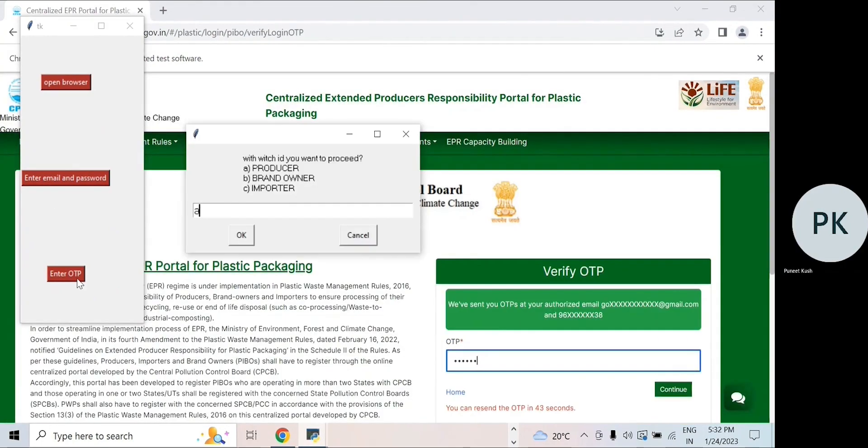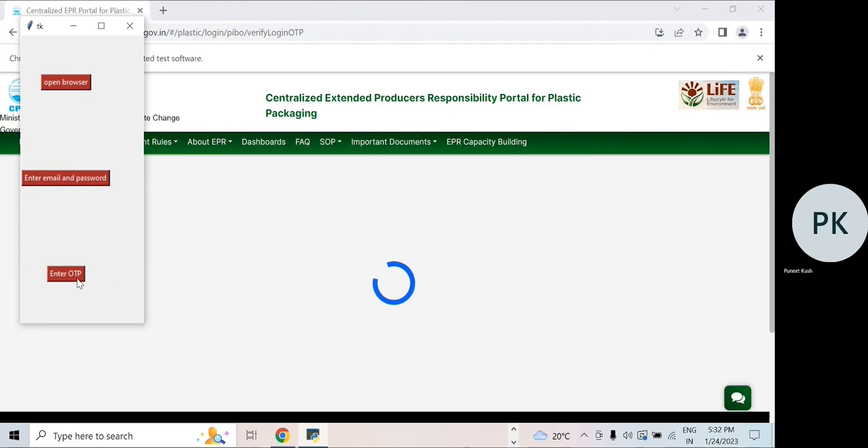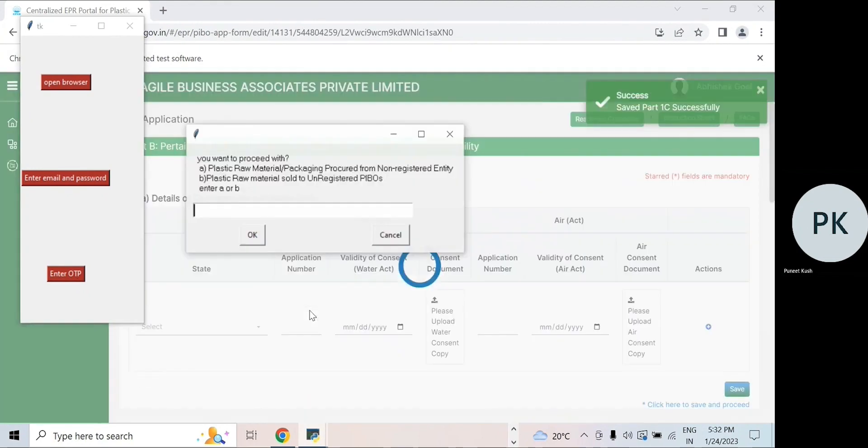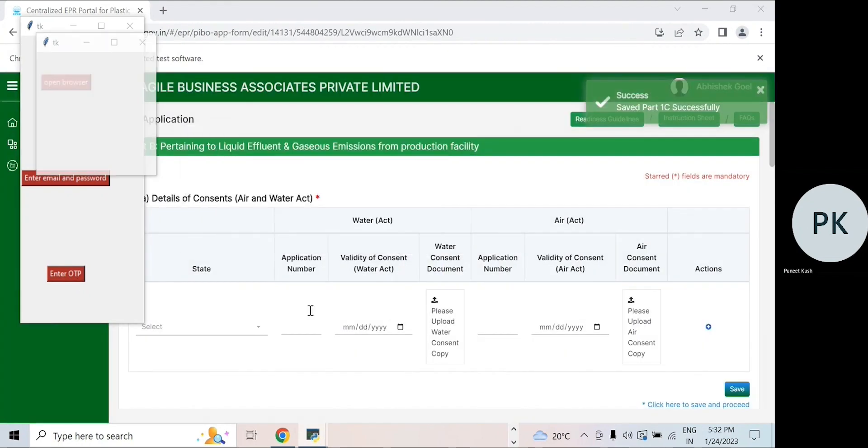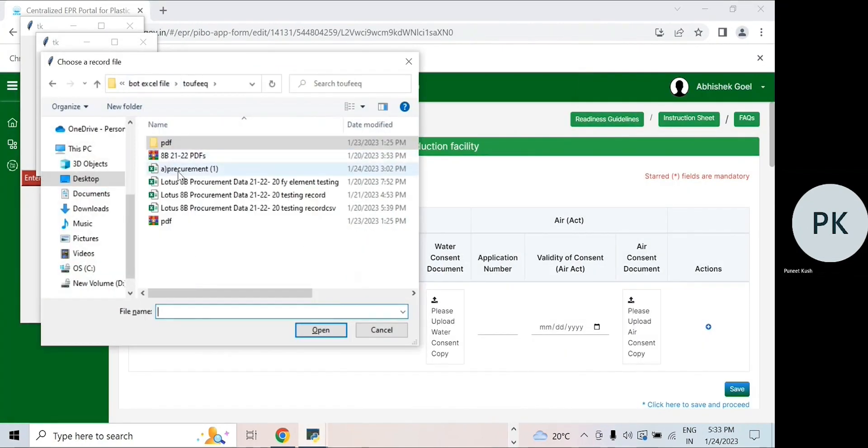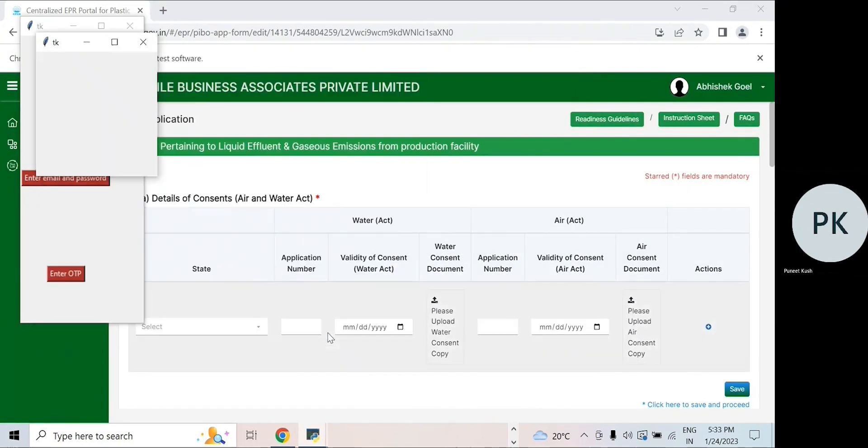Select your obligated category. Select the purchase or sales details to be uploaded. Select files to be uploaded.